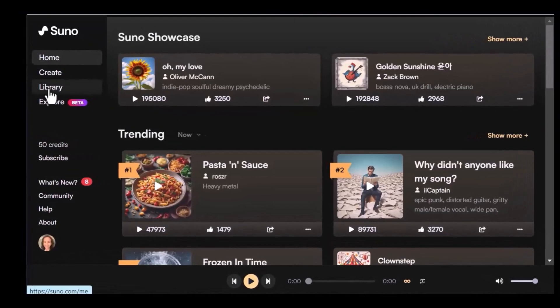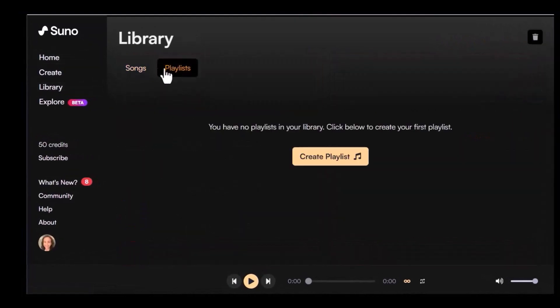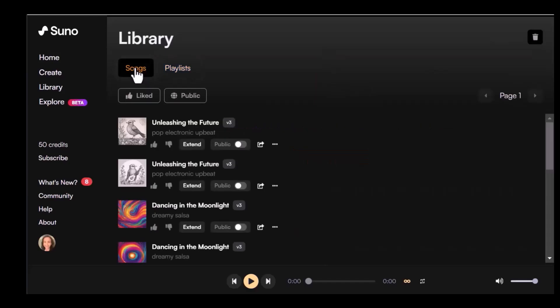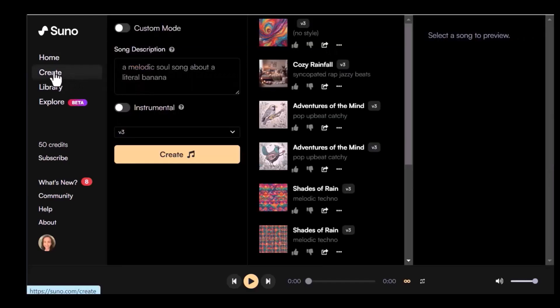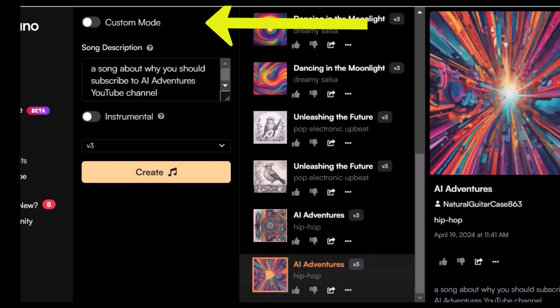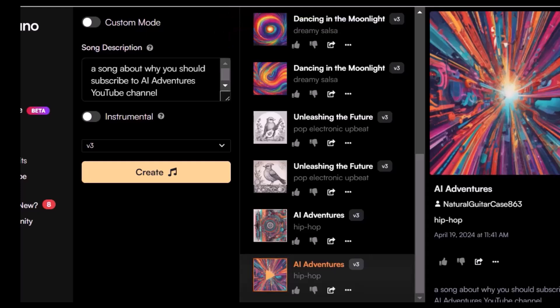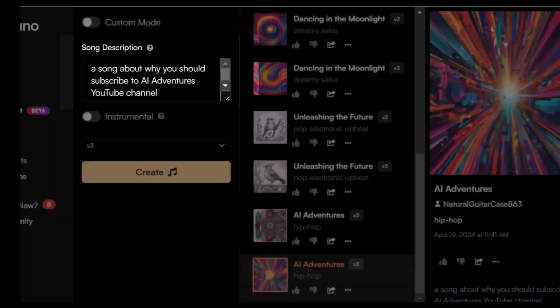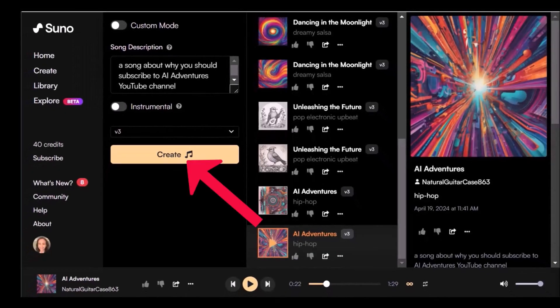Library is where all your songs and playlists are saved, and Create is where you actually make your music. Let's say I want to make a song for my social media platform. My YouTube channel is called AI Adventures, and I want Suno to make a song for it. There are two ways — you can just enter your prompt in the song description or use custom mode.